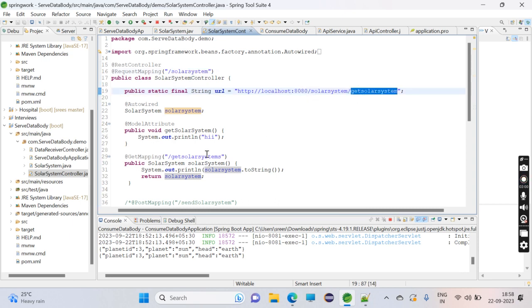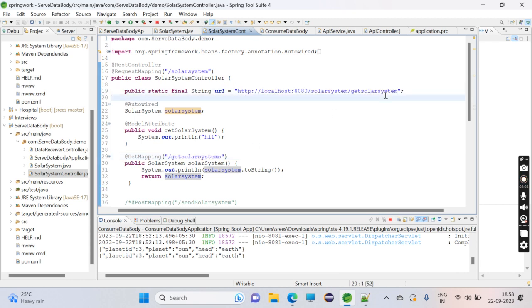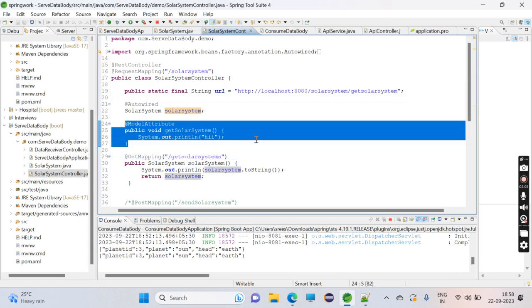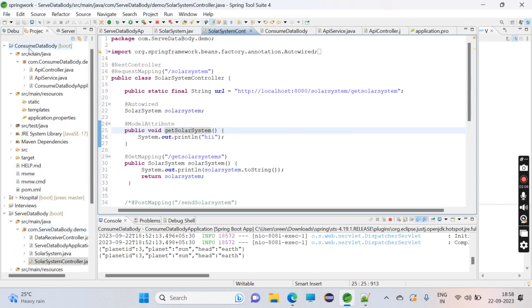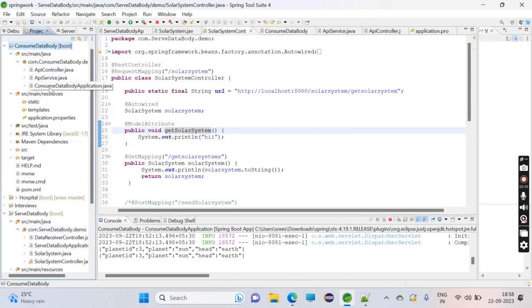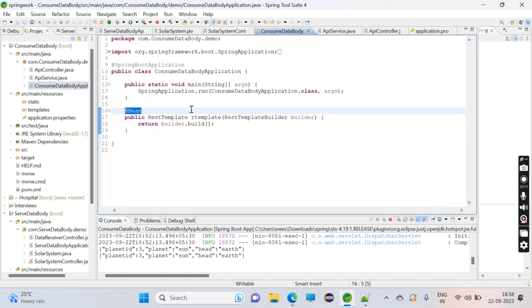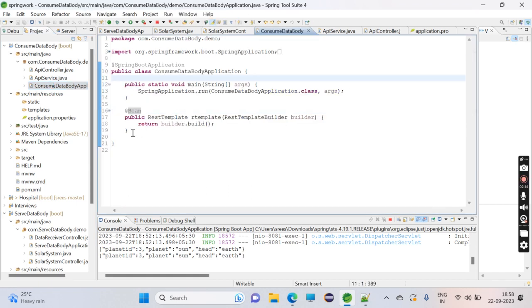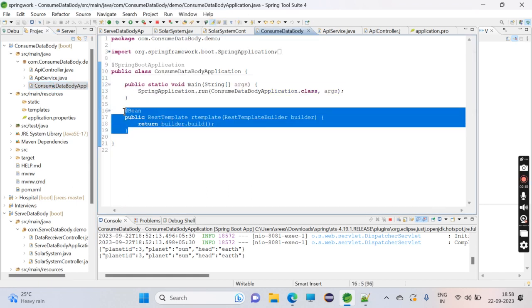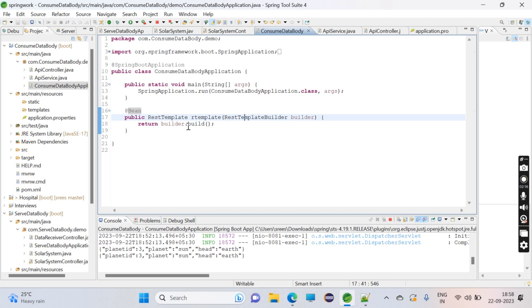This is just for testing purposes. If you go to the ConsumeDataBody main class, the Spring Boot application, I have created one method called restTemplate which will be used to hit the URL and get the response. This will be a @Bean, so Spring will take care of this instance.